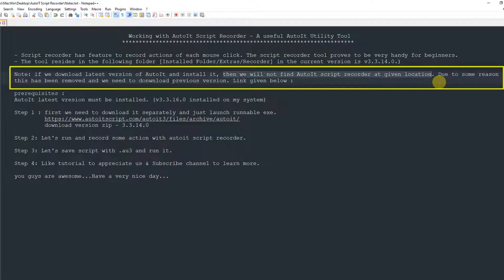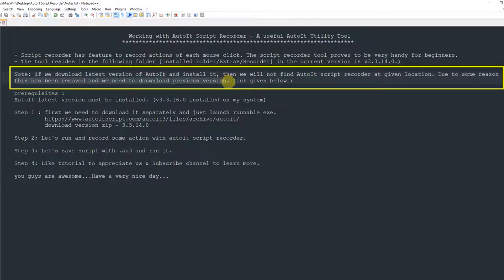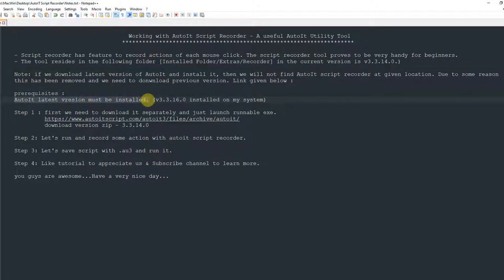This script recorder is not available in the current installer. To get it, we need to download the previous version of AutoIT. If you have downloaded the latest version, don't worry — we will simply visit the repository location of AutoIT and download the script recorder only.